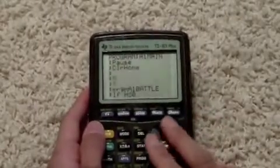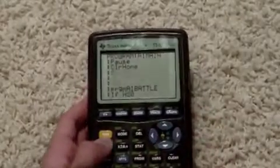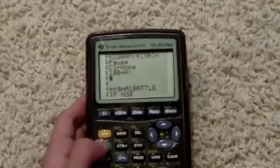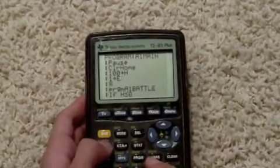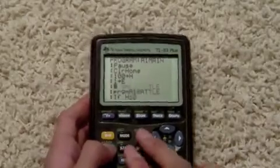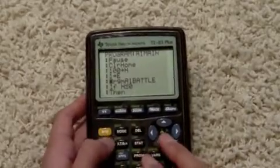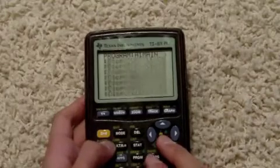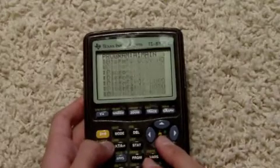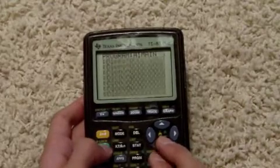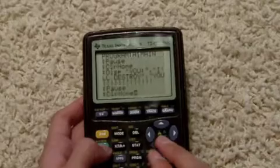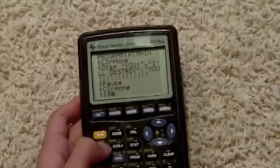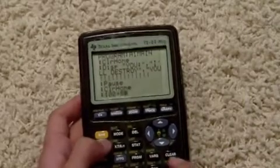On to part 3. Here, instead of storing the life just at the start of the battle program, I'm storing it inside the main program with the story, because then you can store different life values before each battle.